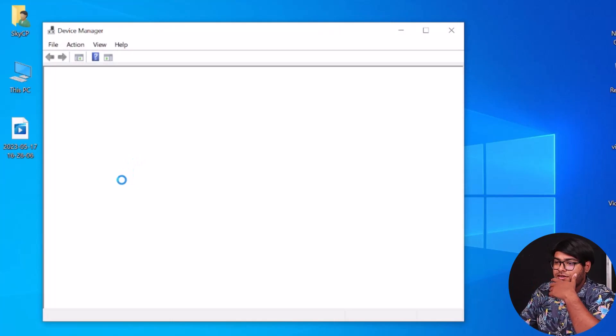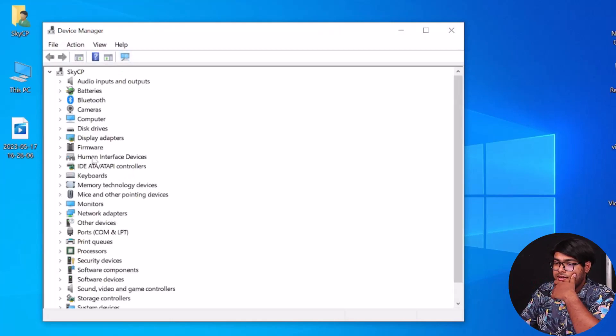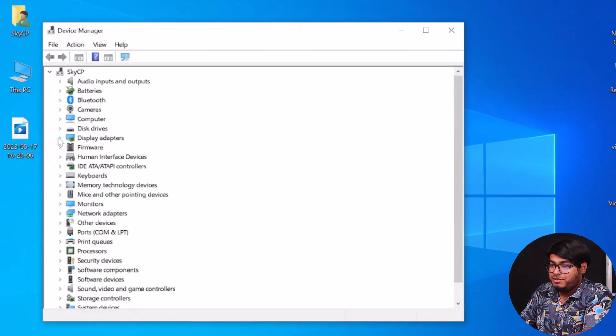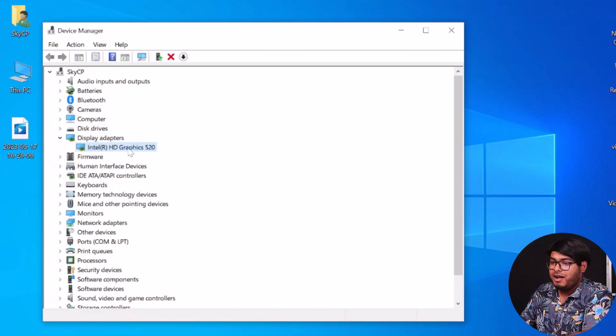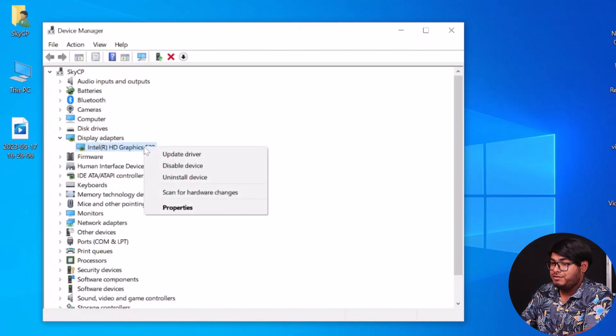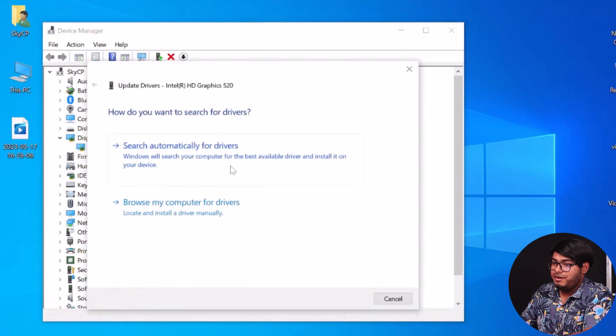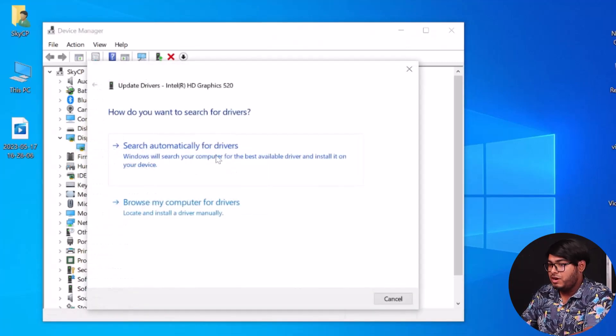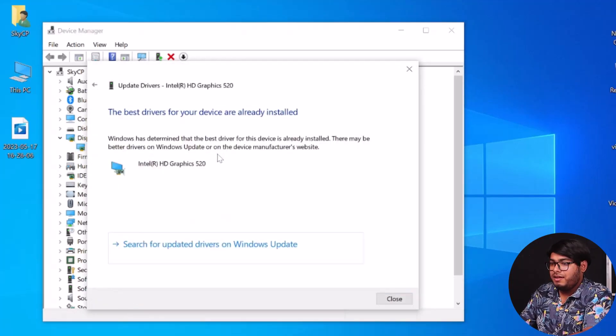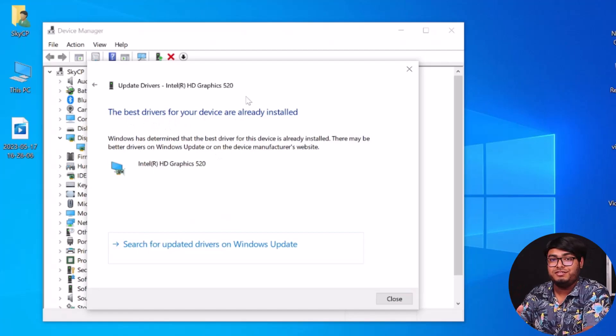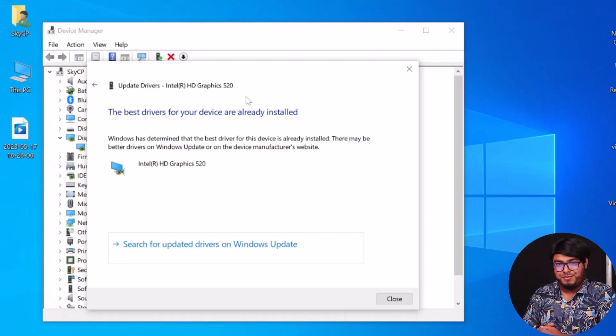Then after going to Device Manager, let it load and then select Display Adapters, Intel RHC Graphics 520. Right click it and then Update Driver, click on it, Search Automatically for Drivers. And as you can see, the best driver is already installed in this device. So if you don't have the best driver, make sure to install that and your problem just might be fixed.